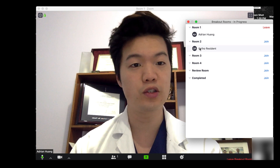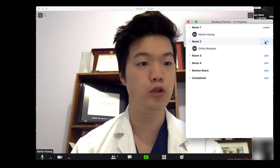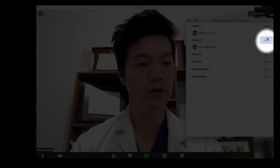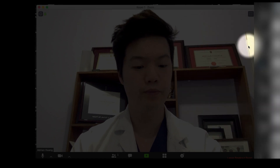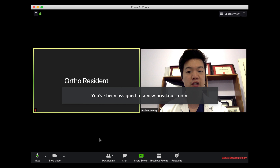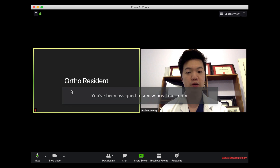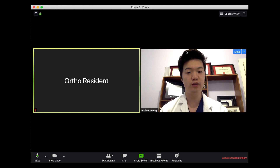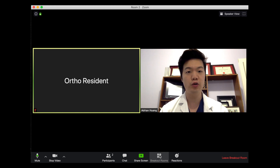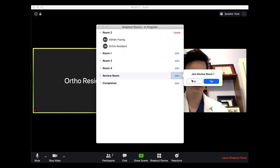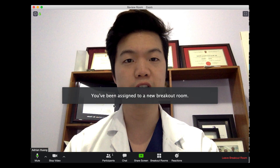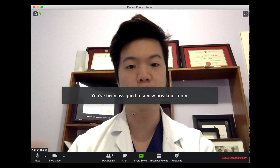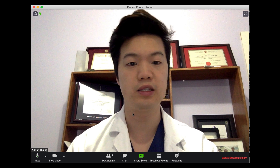For example, if I want to go see what the orthopedic resident is doing in room two, I simply click join, and now I'm in room two with my orthopedic resident and a patient whenever they come in. Similarly, if I want to go to the review room, I often come here to dictate or wait for my resident so that we can review the cases together.